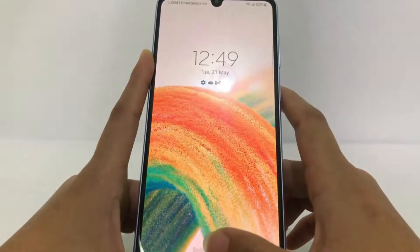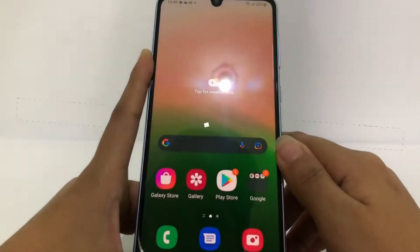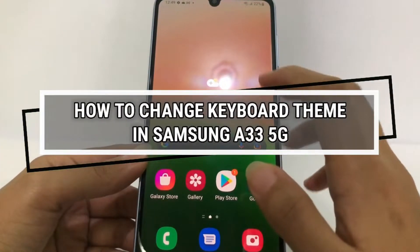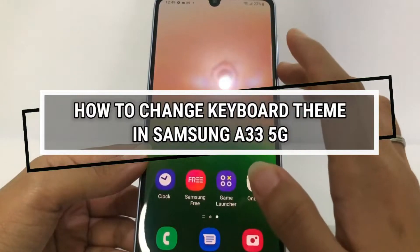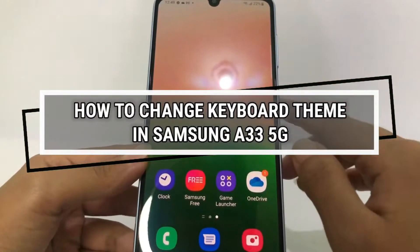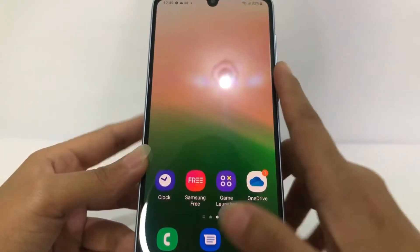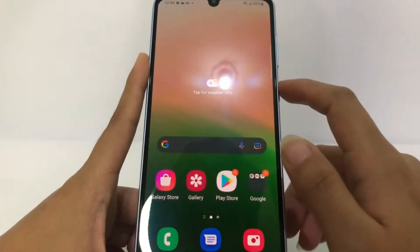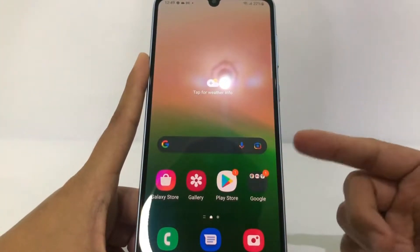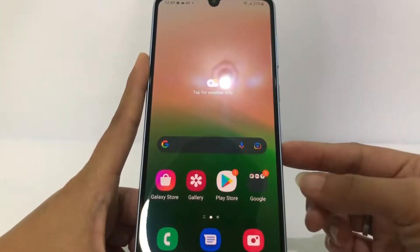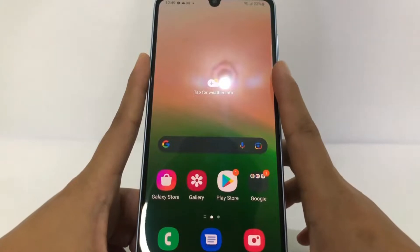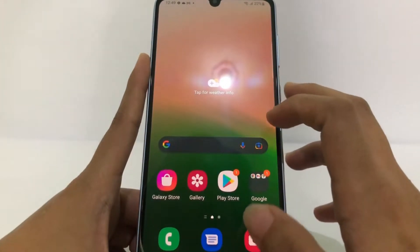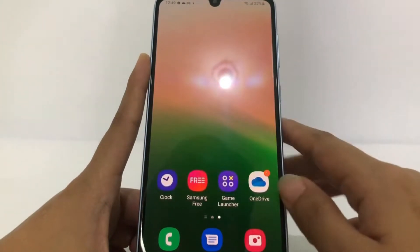Hi guys, welcome back to the Spot Area channel. Today in this video I'm gonna show you how to change the keyboard theme in Samsung A33 5G. Before you continue, I hope you like, comment, and subscribe to support this channel, and don't forget to hit the notification bell. So without any further ado, let's get started.